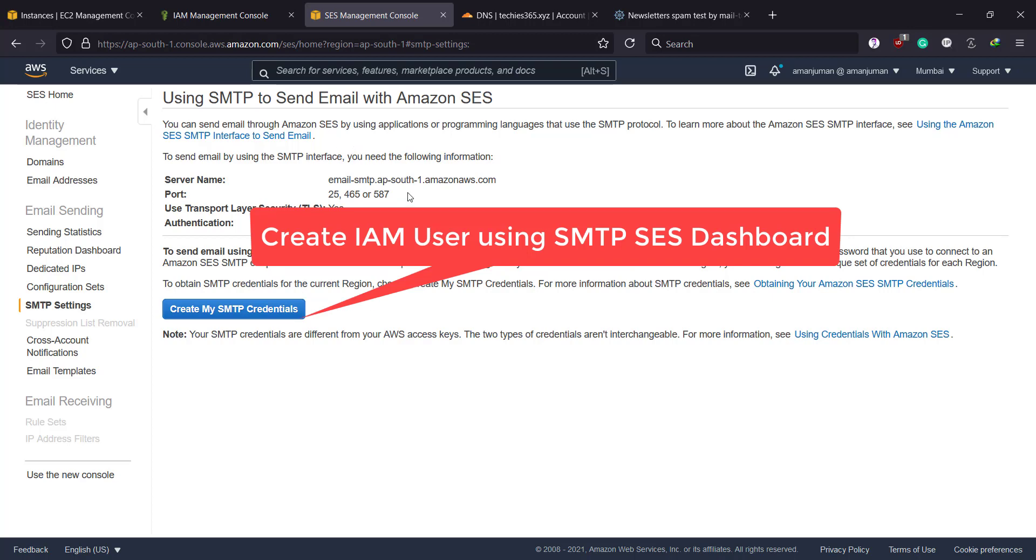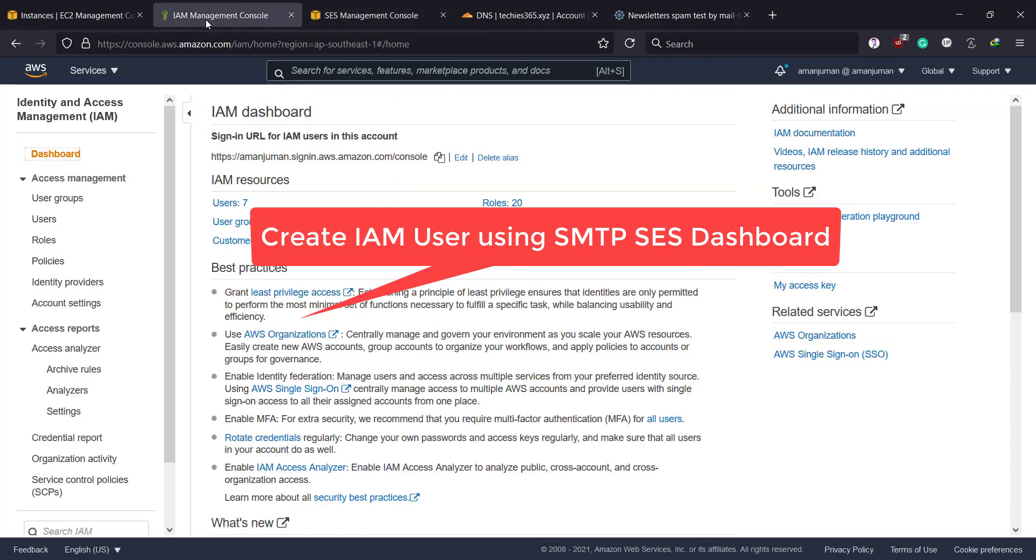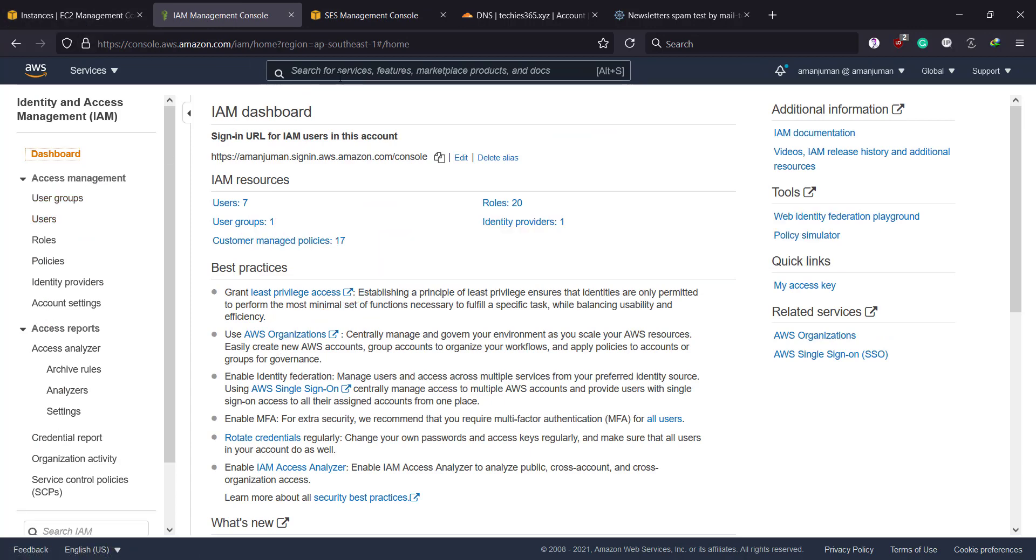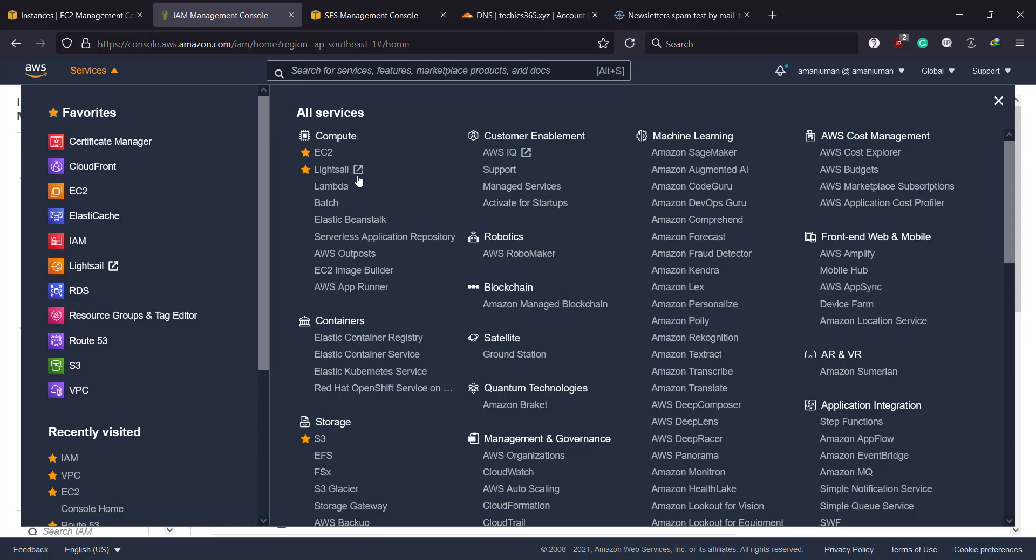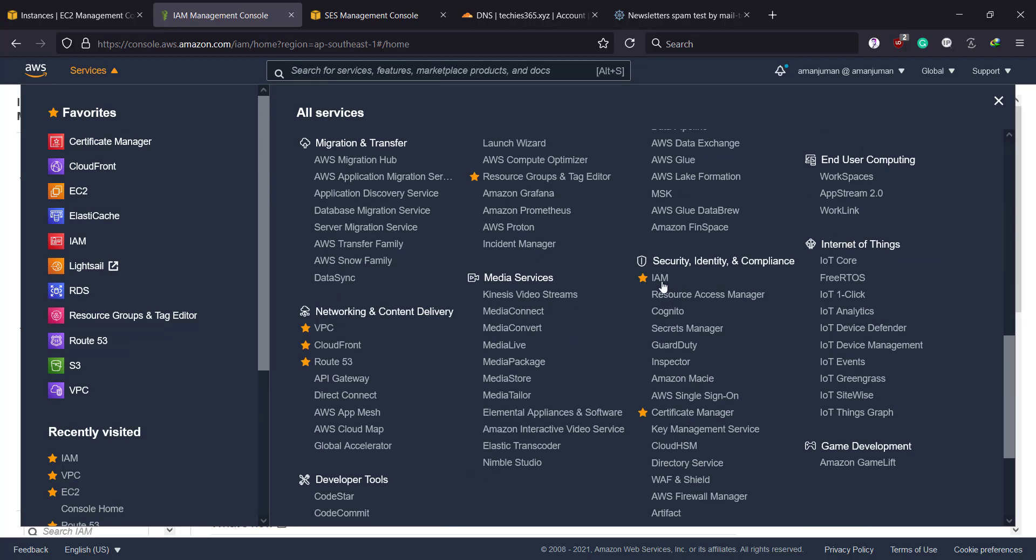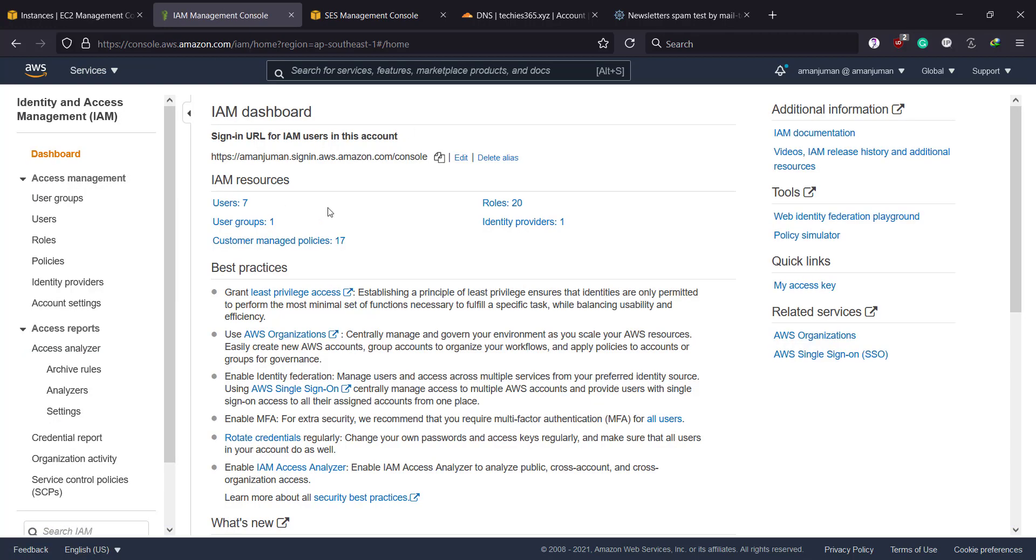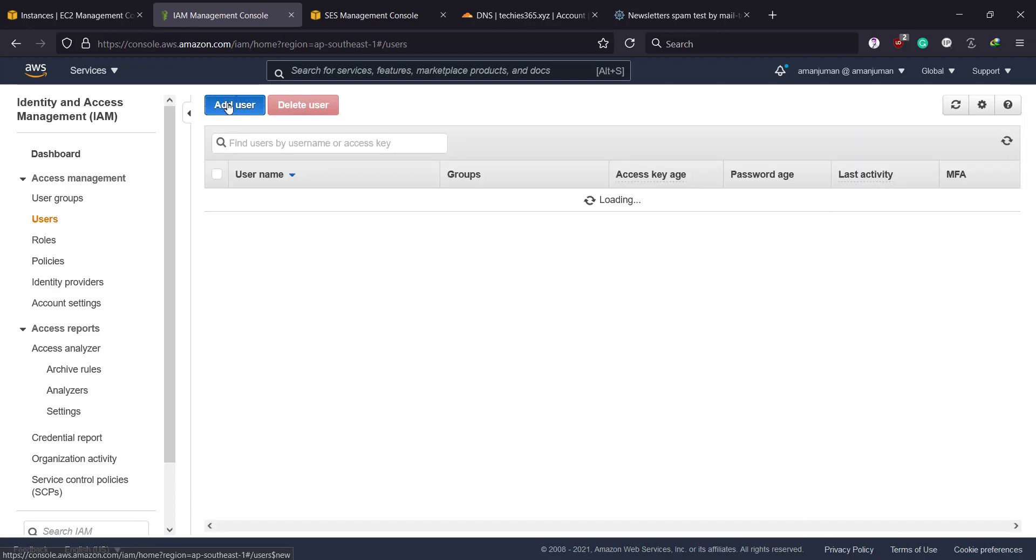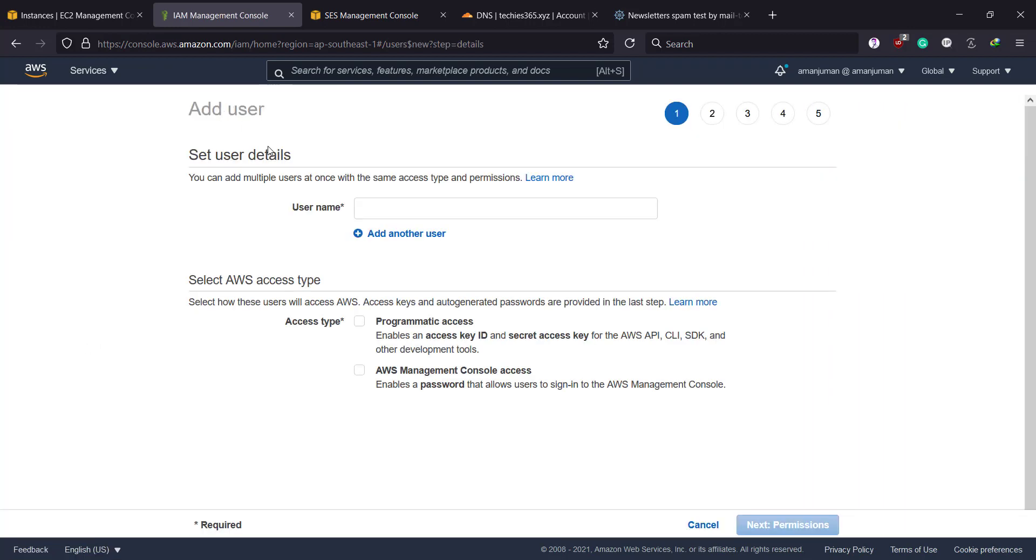So what we need for SMTP—I mean sendmail MTA—we need to create an SMTP user. Actually, not SMTP; we're going to actually create an IAM user with full SES access. So let's go to the IAM management console. You can search from here 'IAM' in service.